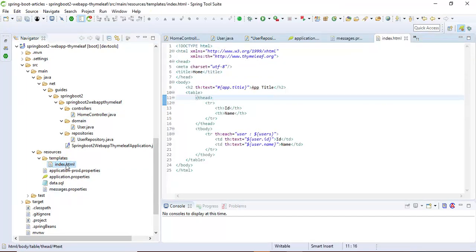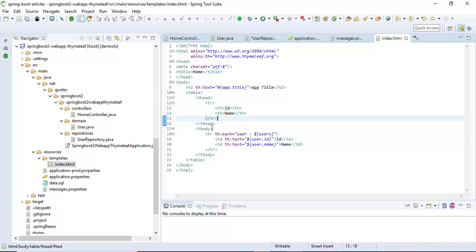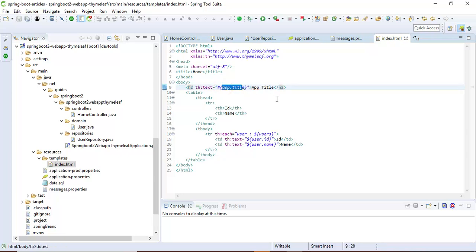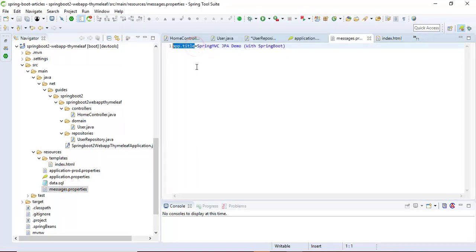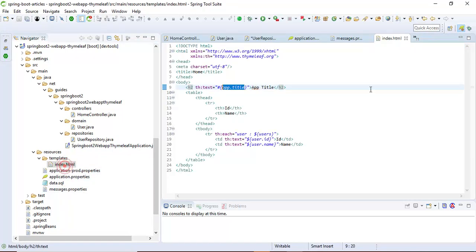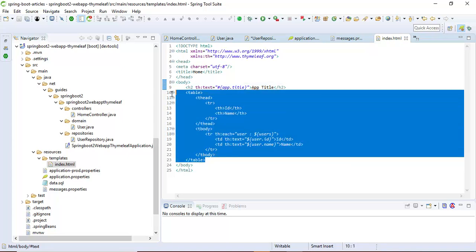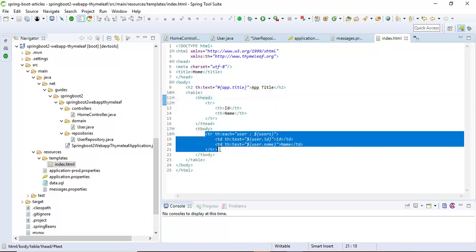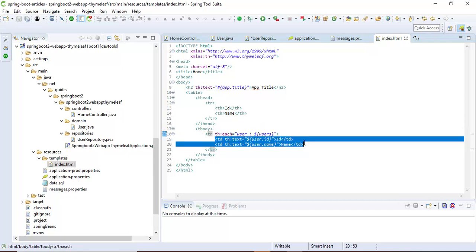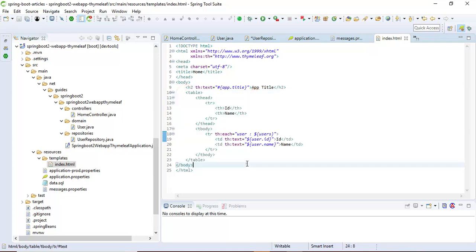We are using Thymeleaf, so we have created an index.html with some Thymeleaf directives. We have bound the app.title from the message.properties file — whatever name we give there it will be bound to that variable. In this index.html we have created a table and we are looping the list of users and displaying them in the table. It's a pretty simple Thymeleaf template.